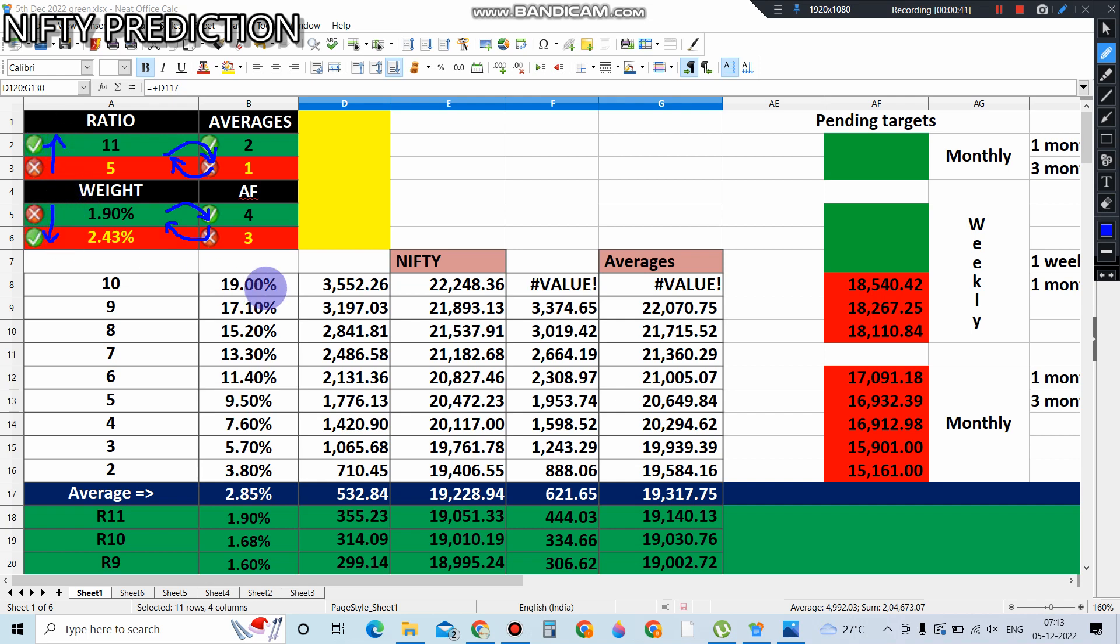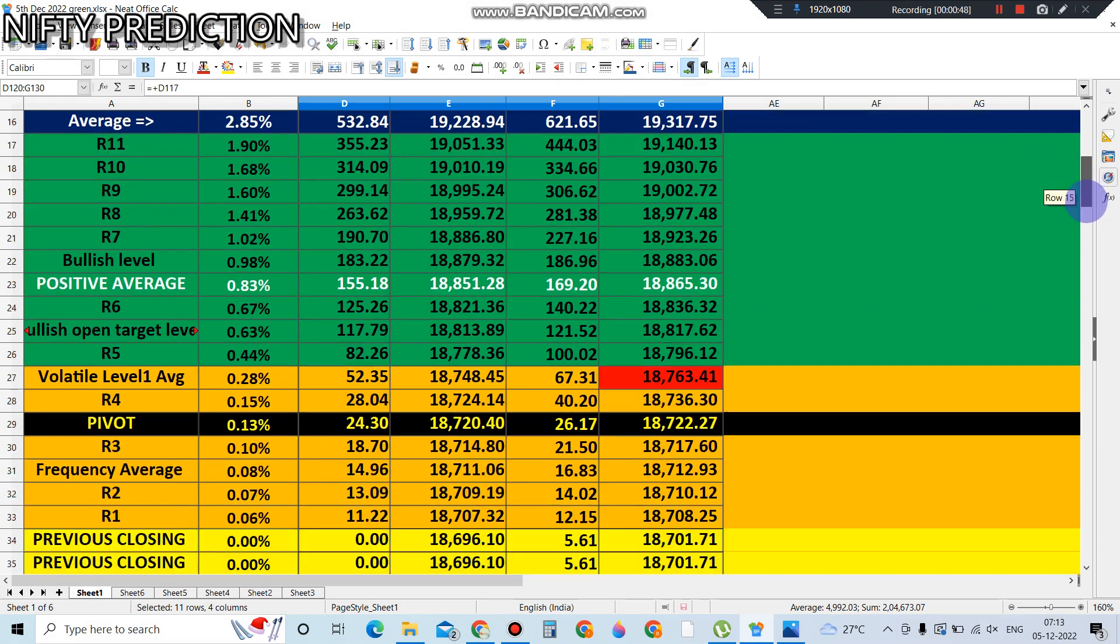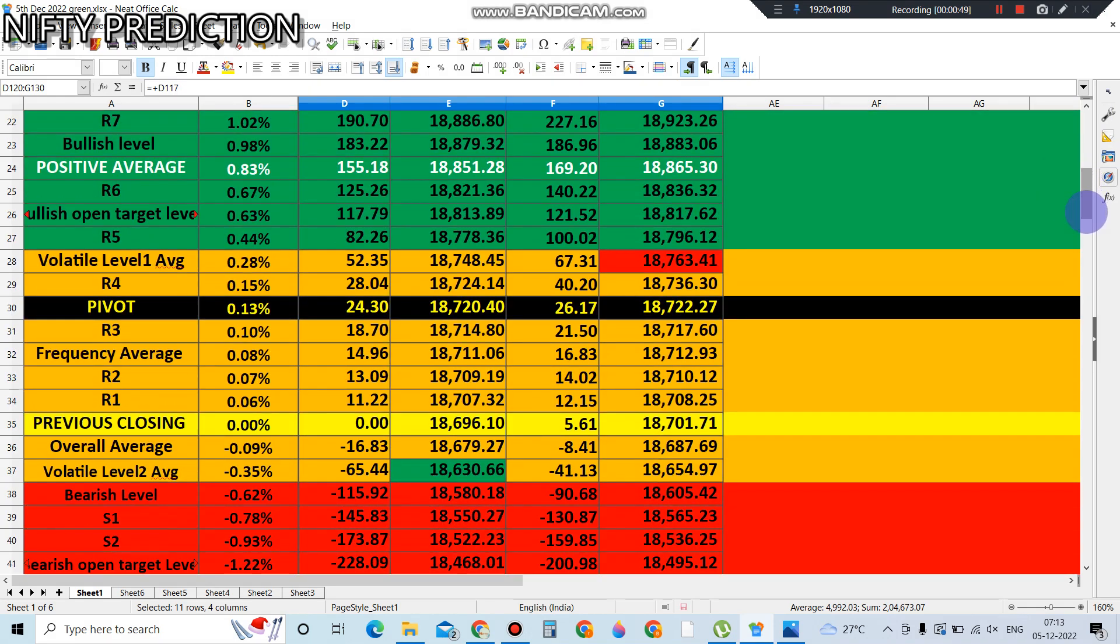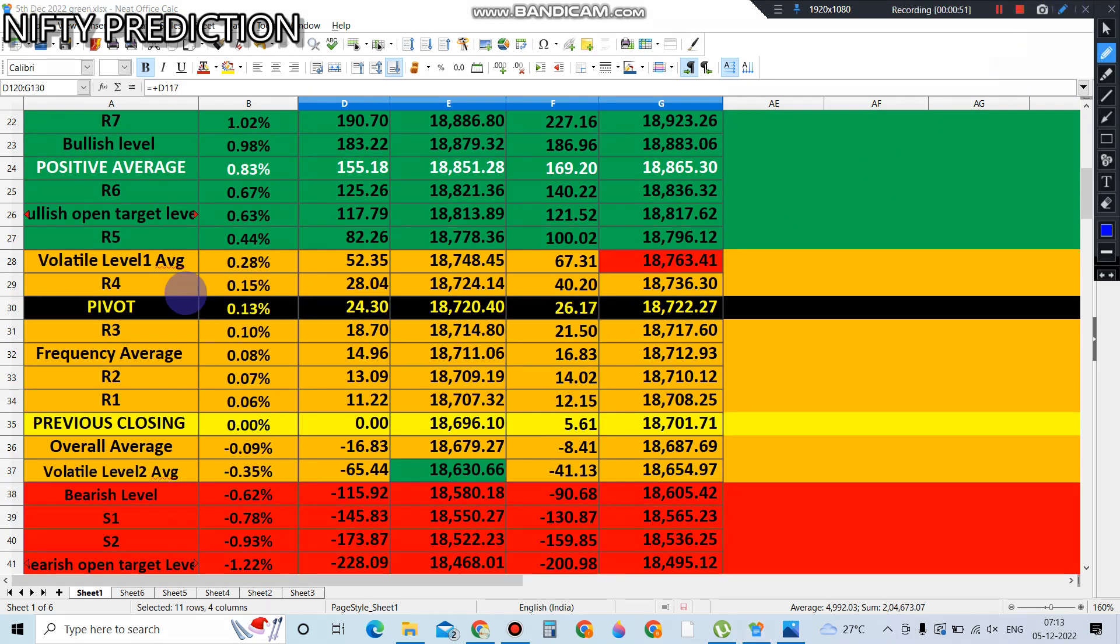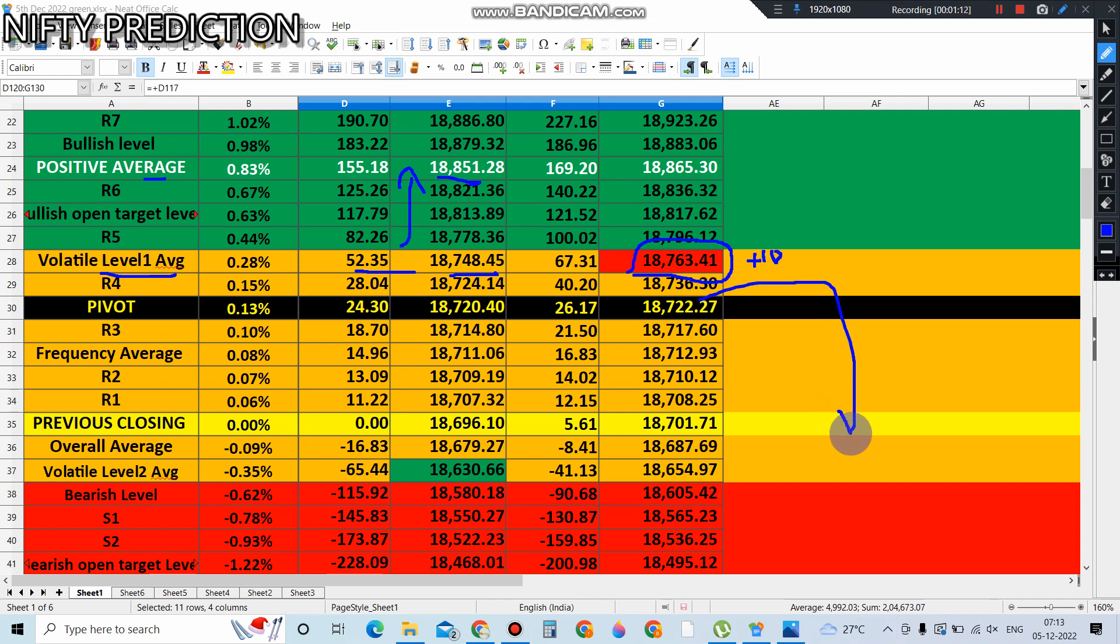So today you must use the hedging method. As per other parameters, anything above volatile level 1, which is 18,748, is still in the bullish zone. The possible average is around 18,850—it has potential to reach this level. This particular level plus 10 points is the stop loss for the volatile zone. If that level doesn't break, NIFTY has potential to fall down.